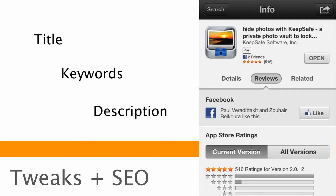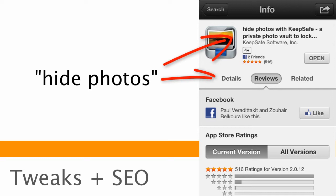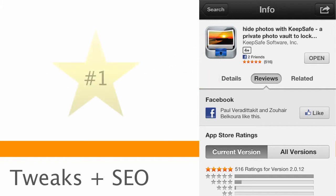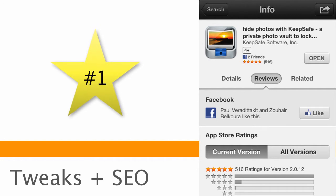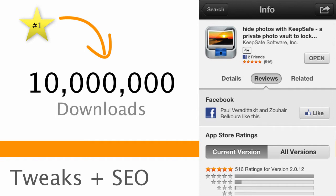And the search engine is going to see this. And in this case, let's say I'm a user and I type in hide photos. If an app has hide photos actually in the title, it's going to pop up ahead of an app that has hide photos only in the keywords and only in the description. So what the guys at KeepSafe have managed to do is optimize their search engine ranking. And they show up in the top page of a number of different very popular search queries. And this has propelled KeepSafe to over 10 million downloads.